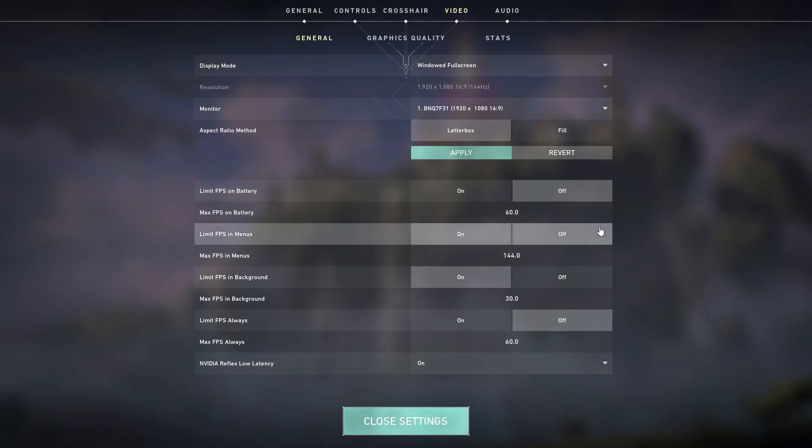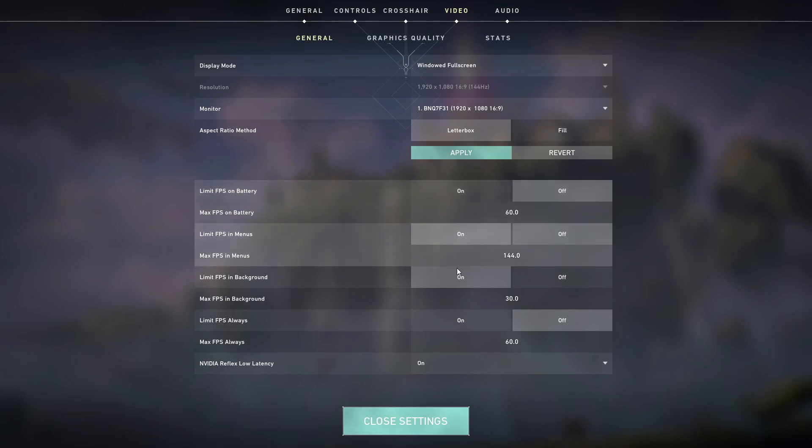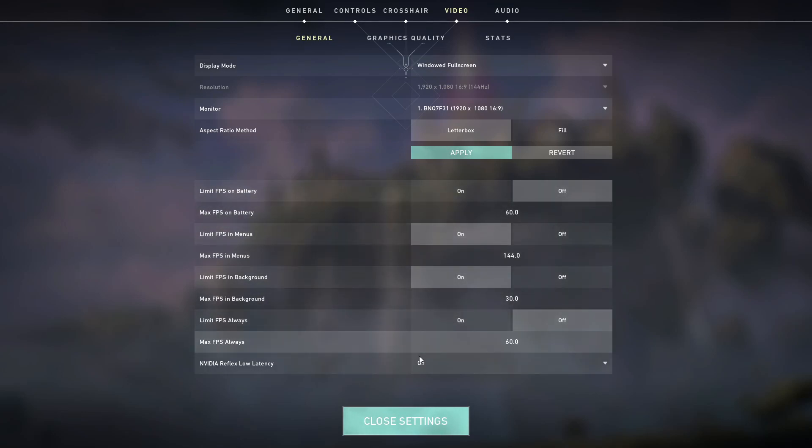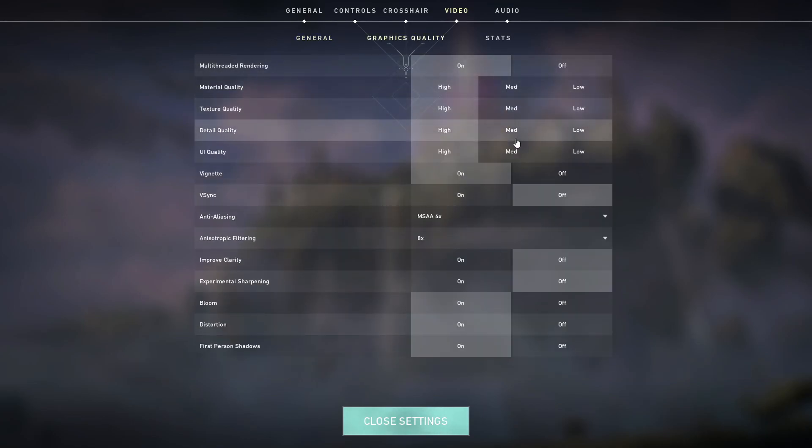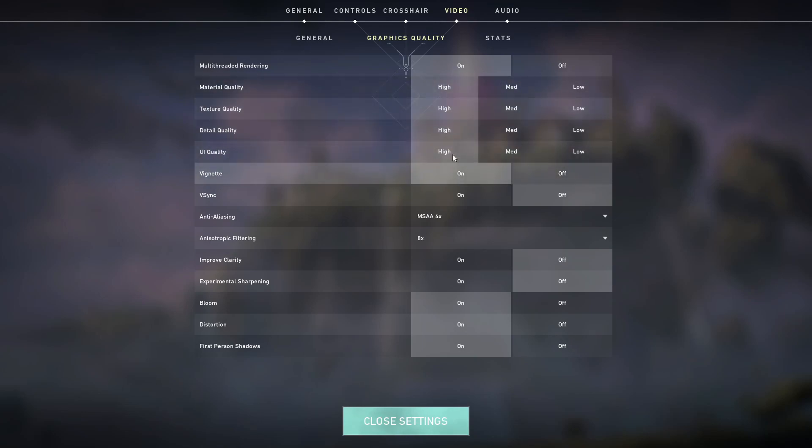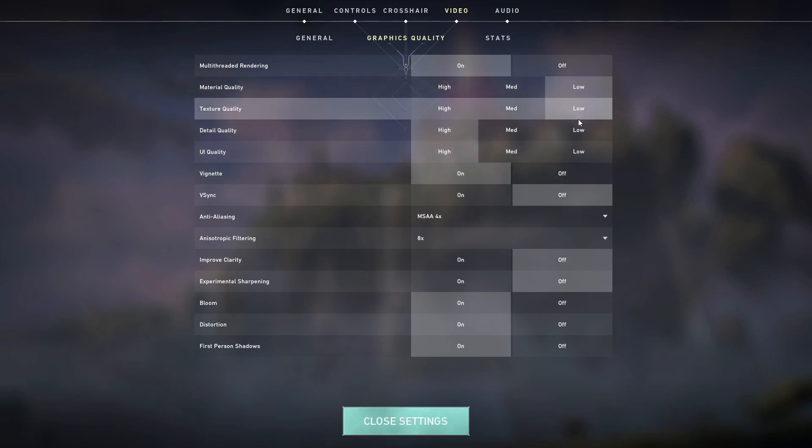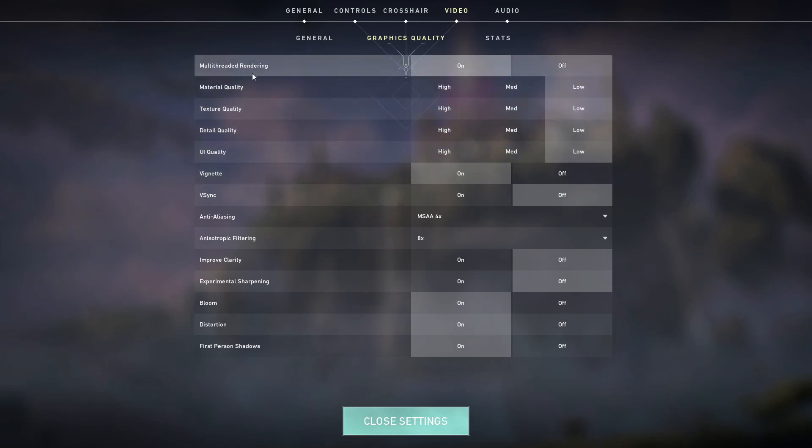Rest of these things you can keep on, it doesn't really matter. Limit FPS, always keep it off. Then go to the graphic quality. If you want more frames, you have to keep all these things low. So just keep all these things low. Multi-thread render you can keep it on, doesn't really matter.